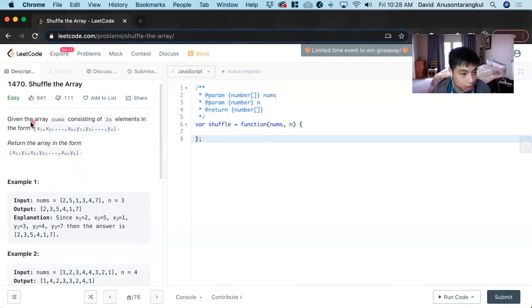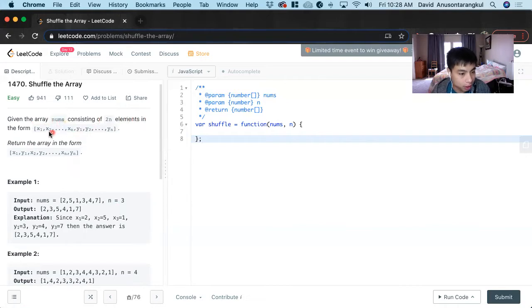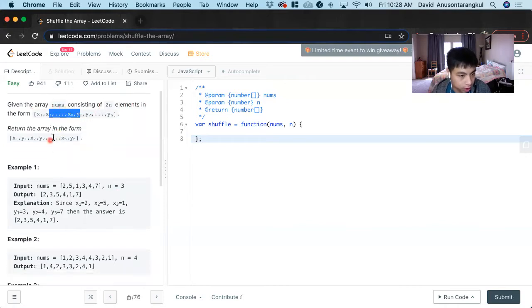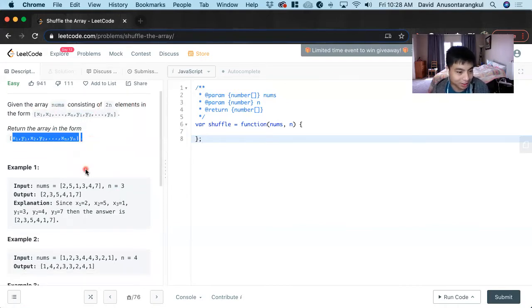Given the array nums consisting of 2n elements in the form shown, you return the array in the target form.